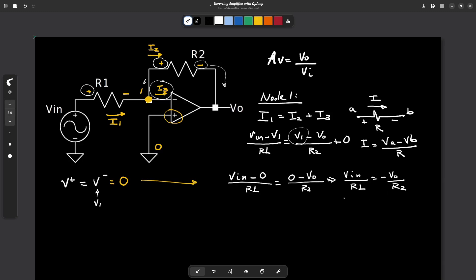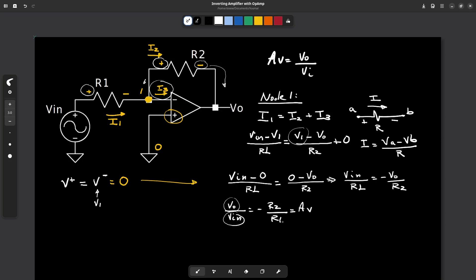From here, if we isolate V0 divided by Vin, we get that this equals negative R2 divided by R1. This term is called the voltage gain because it relates the output voltage divided by the input voltage, and that gain equals negative R2 divided by R1.